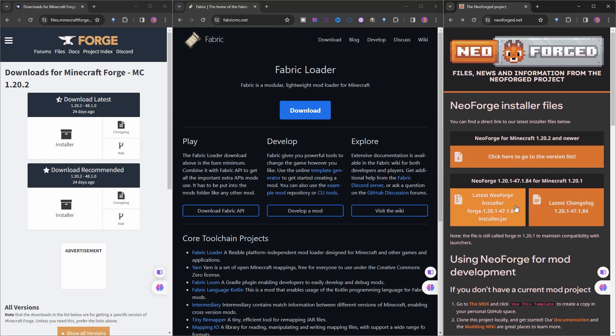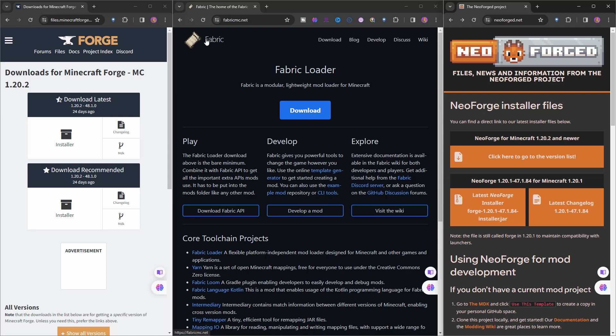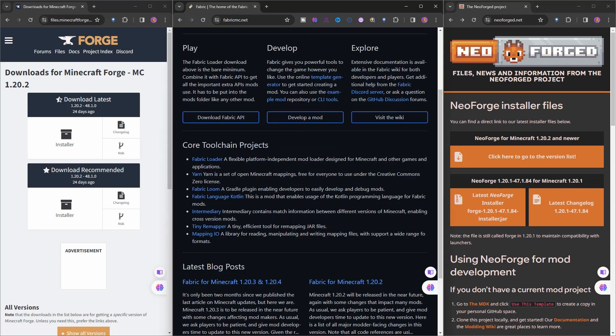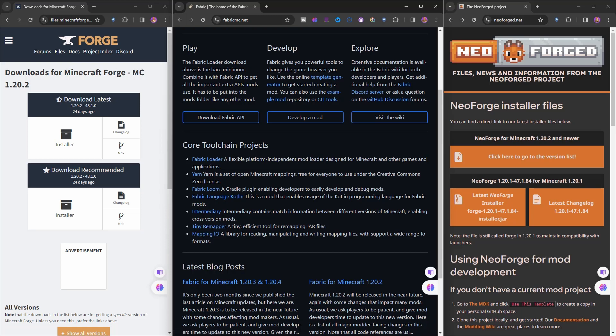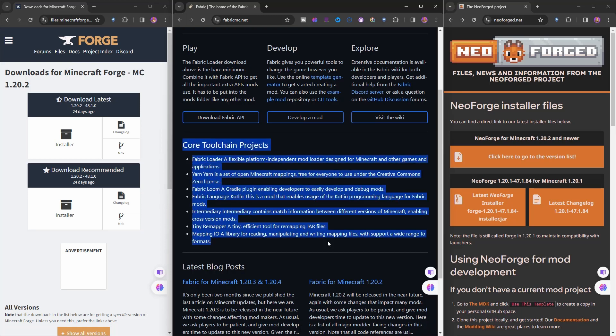Let's come back to Fabric. Fabric is a totally different mod loader written from scratch. If you look, Fabric has different sections for itself: it has Fabric Loader, Yarn, Fabric Loom, Language, Kotlin, Lean, Intermediary, Tiny Remapper, and Mapping IO. You can go down, sit, and read everything about it.